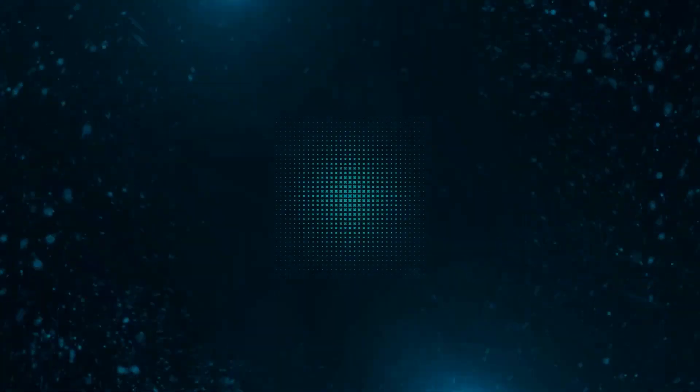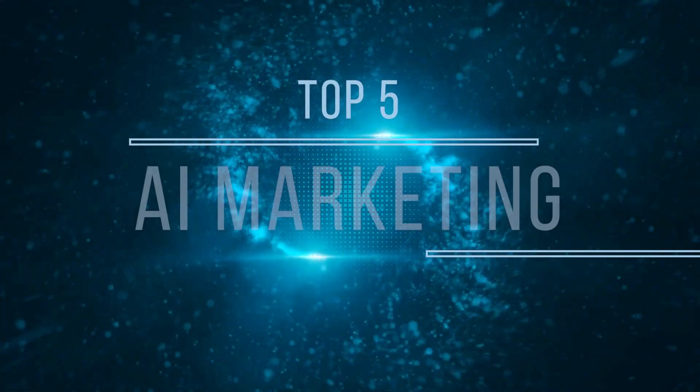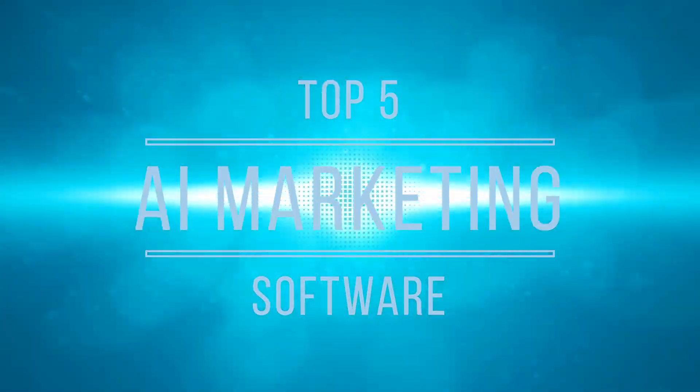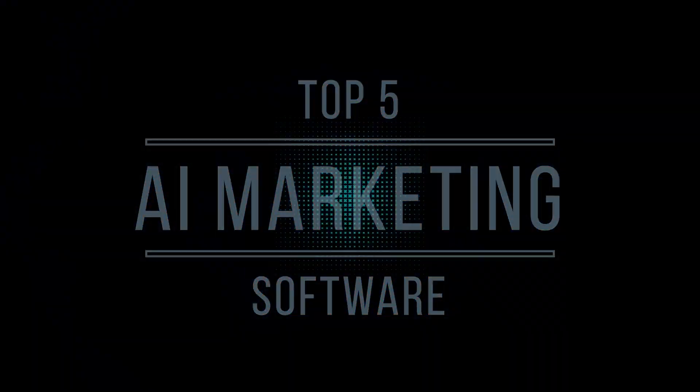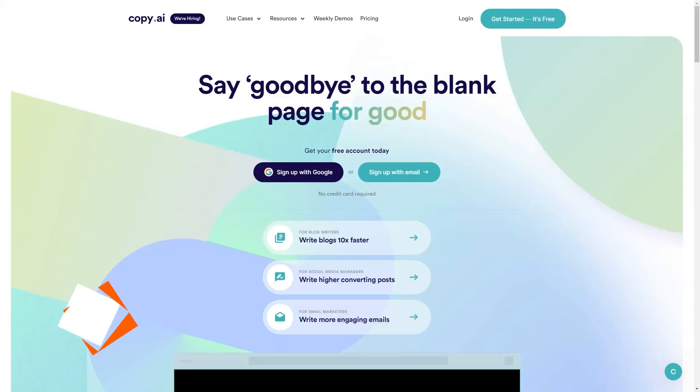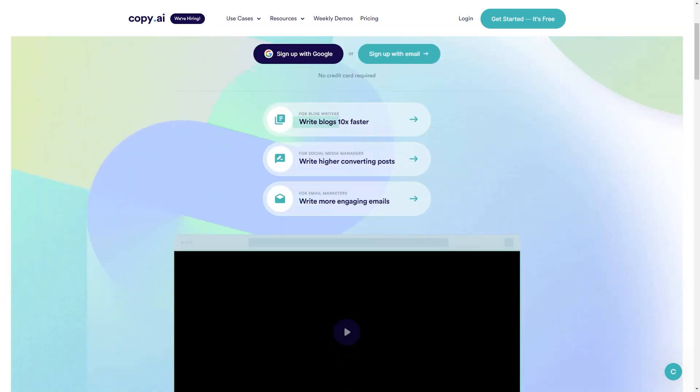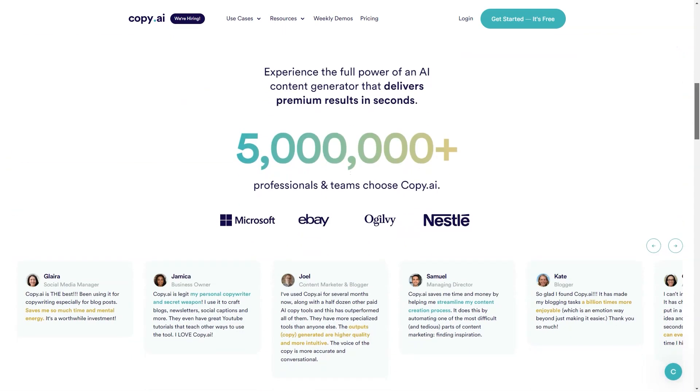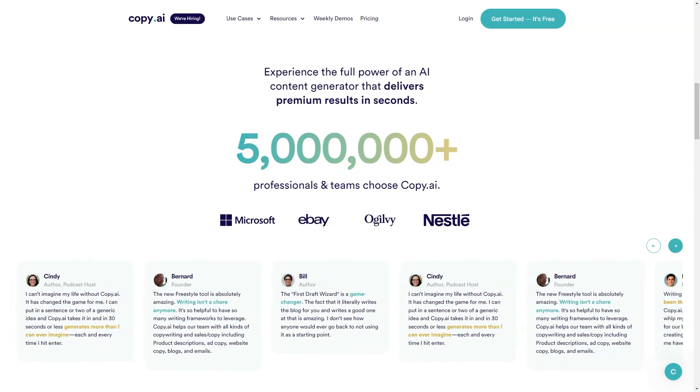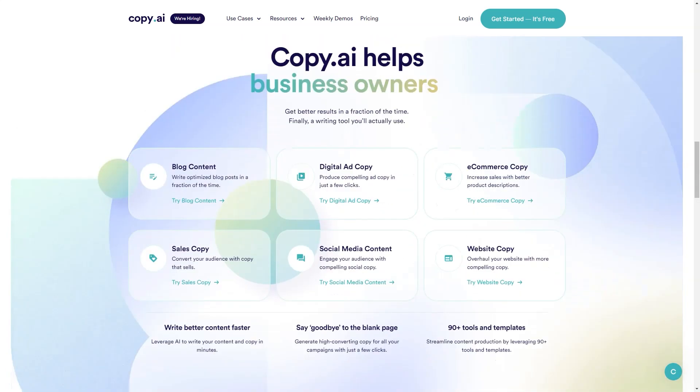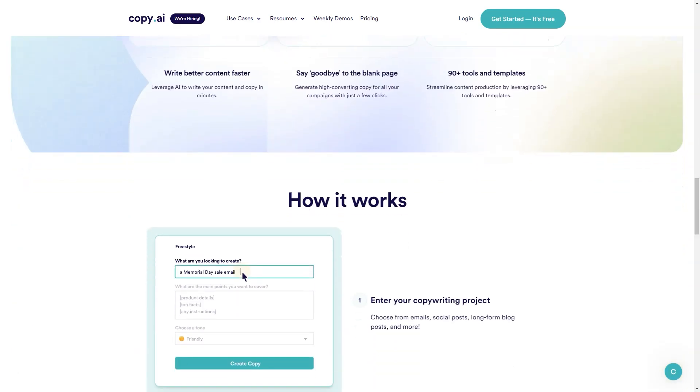Have you heard of Copy.ai? It's a fantastic tool for content creation. It uses natural language processing and deep learning to automate the content workflow and is available in over 25 languages.